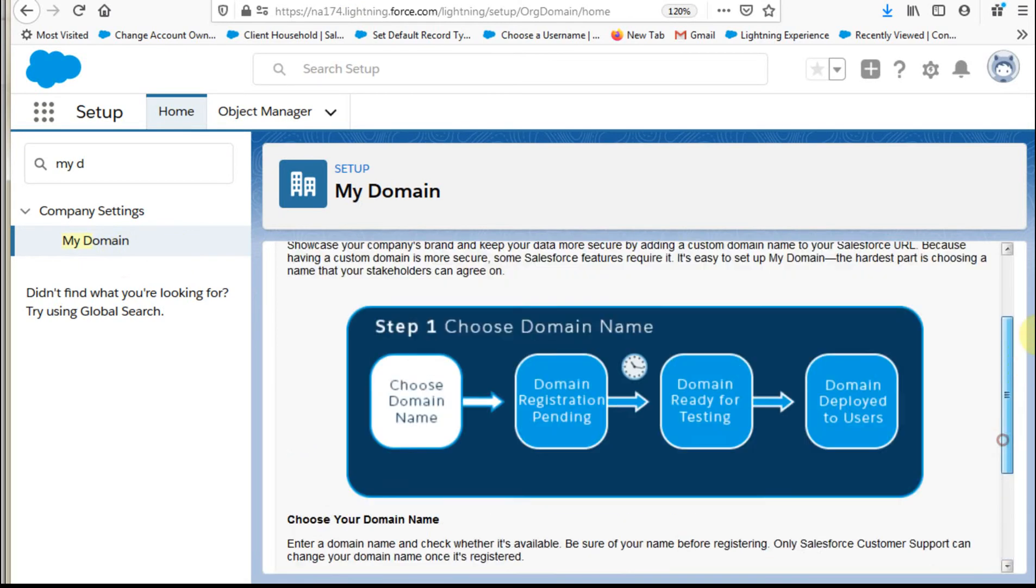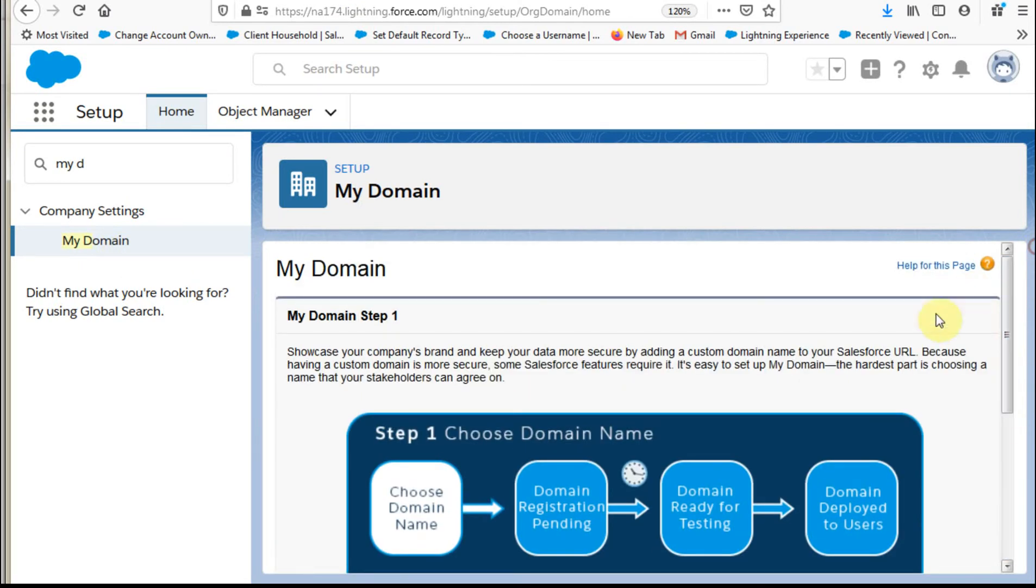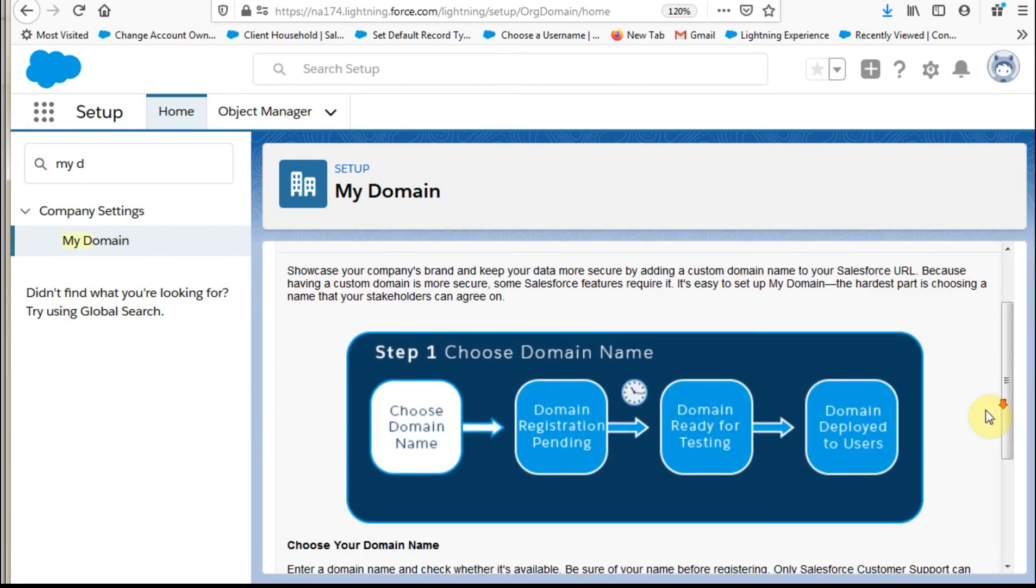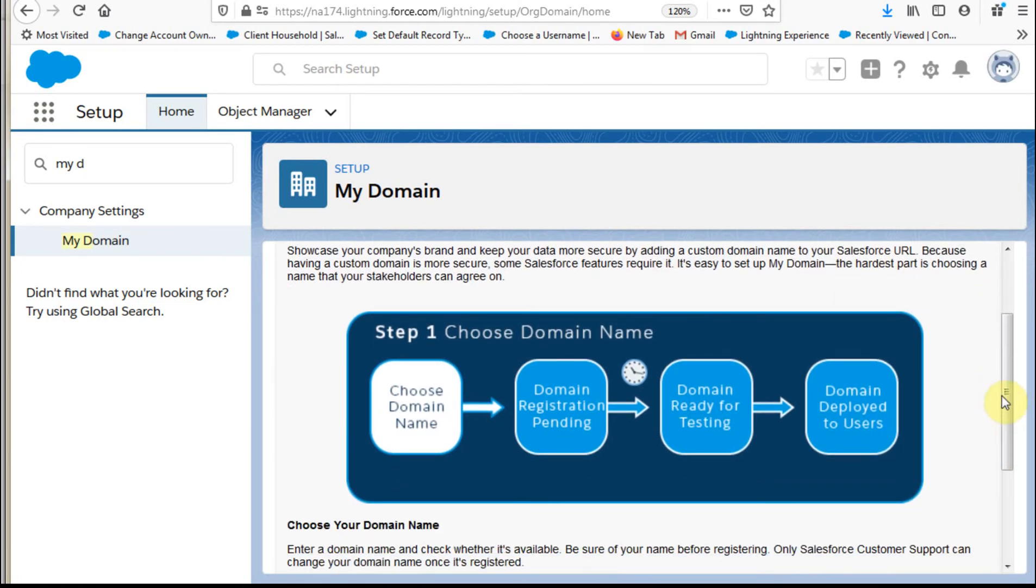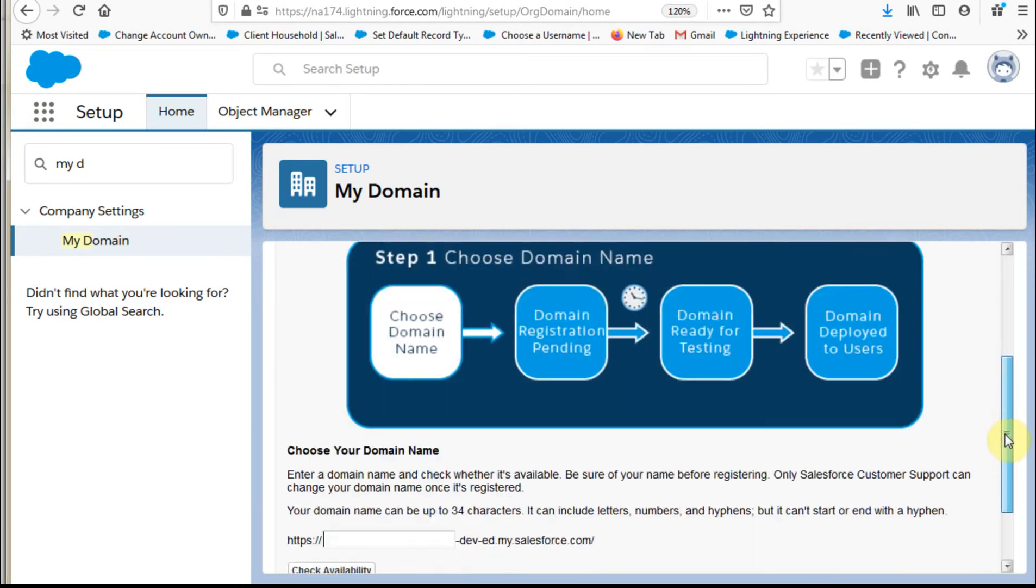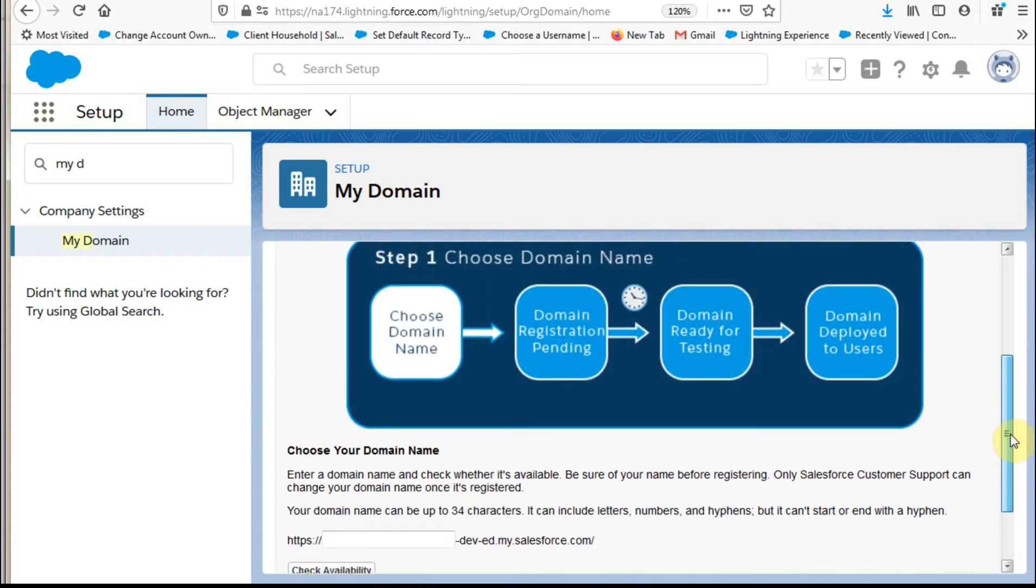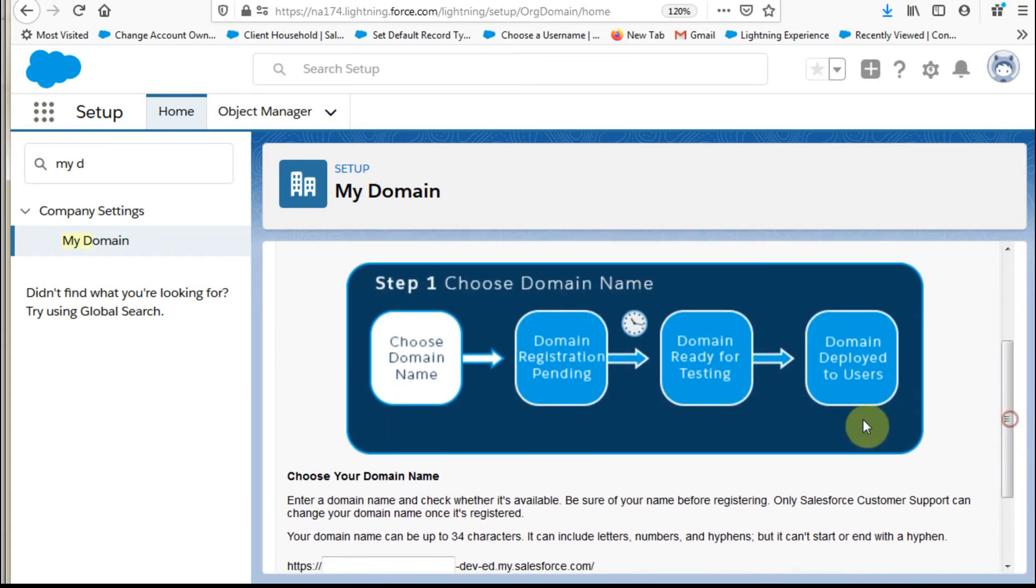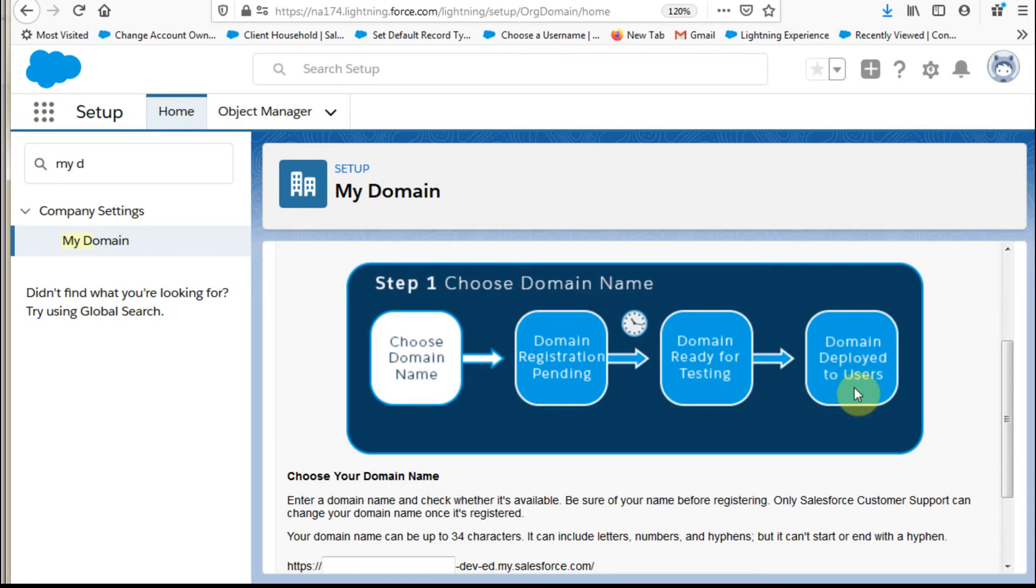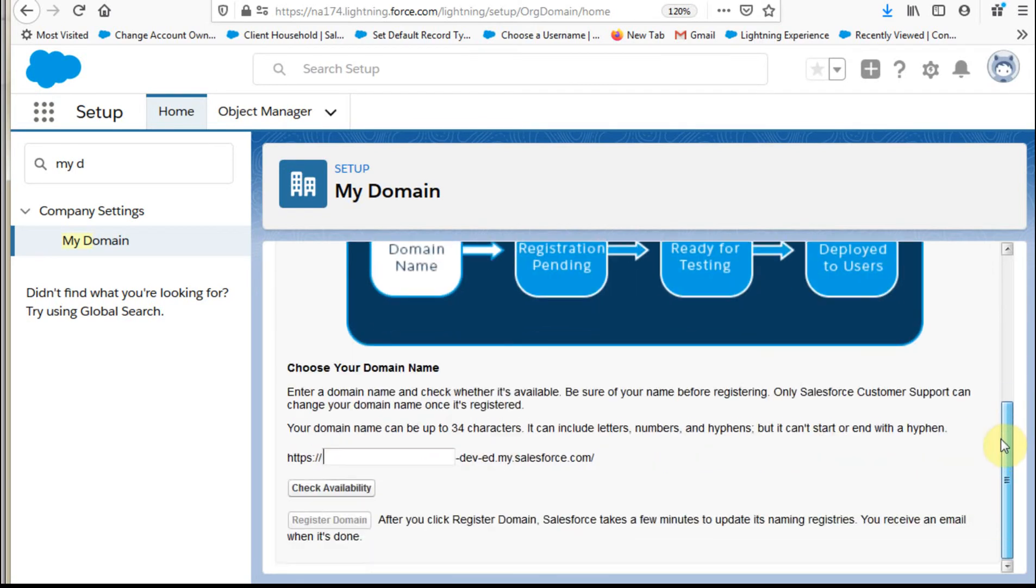What you get is this information which talks you through what it means. The hardest part is choosing a name, right? And then what it does is to say that these are the steps you're going to follow. You're going to choose the name, you're going to register it, you're going to test it, and then you're going to deploy with a delay once you register. And I'm going to show you how that works.